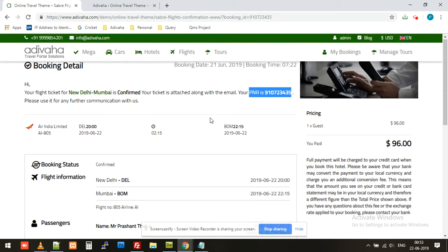So this is it for this video. So far we have created a Sabre search box, search results, the booking page, and the confirmation page. Apart from that, the registered email — info@adibaha.com — this customer will receive a customized booking email with all the PNR and traveler details. Please subscribe to our channel and press the bell icon for more updates about modules and shortcodes. Thanks for watching.